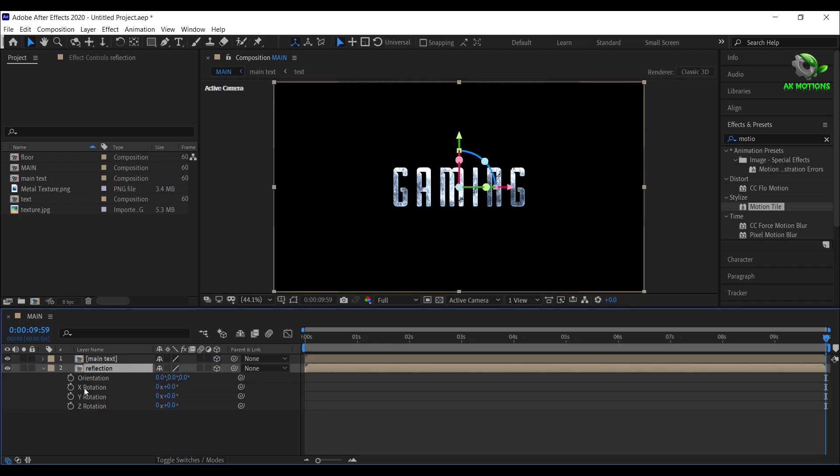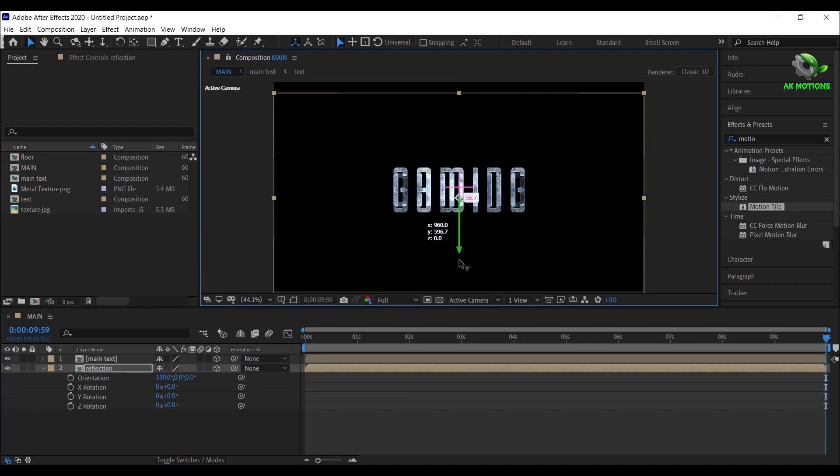Then press R on your keyboard. Now set orientation to 180 degrees and adjust as shown.